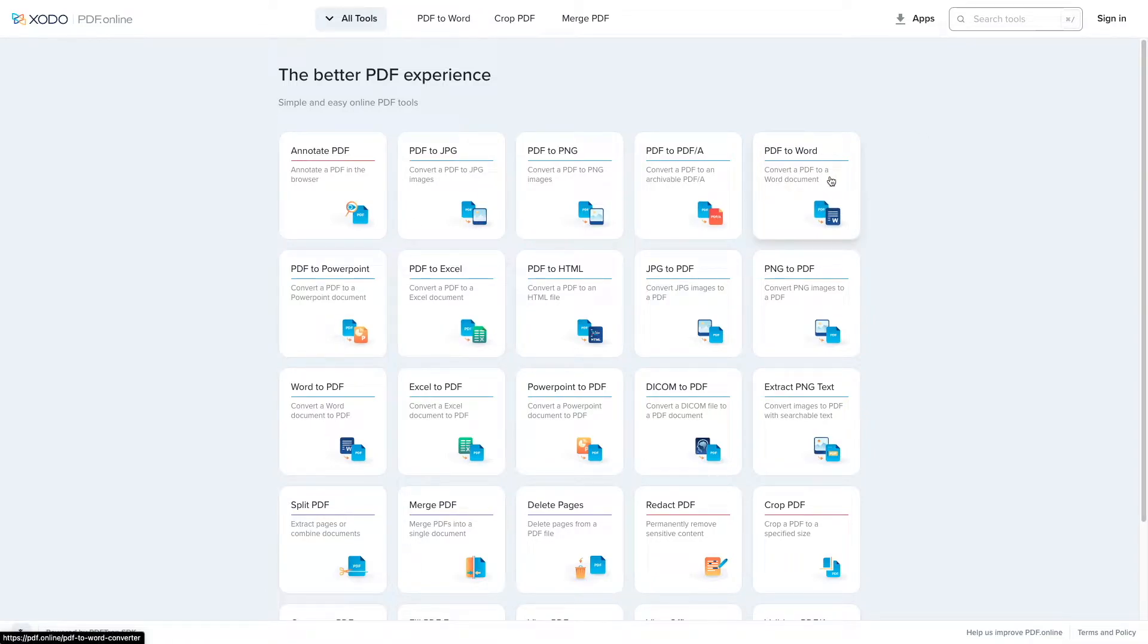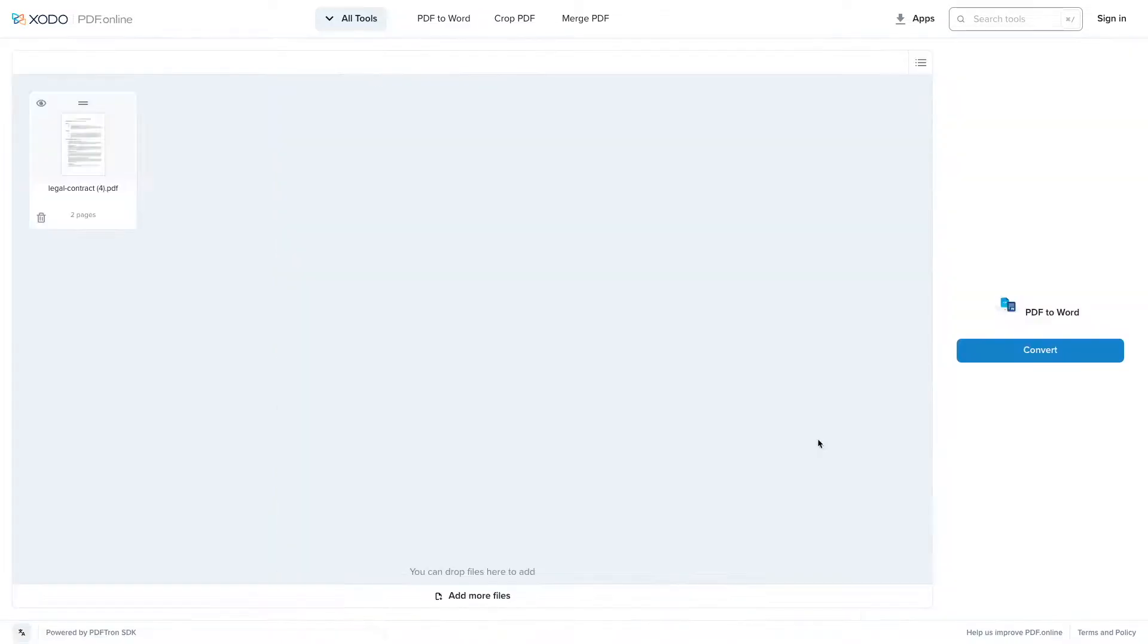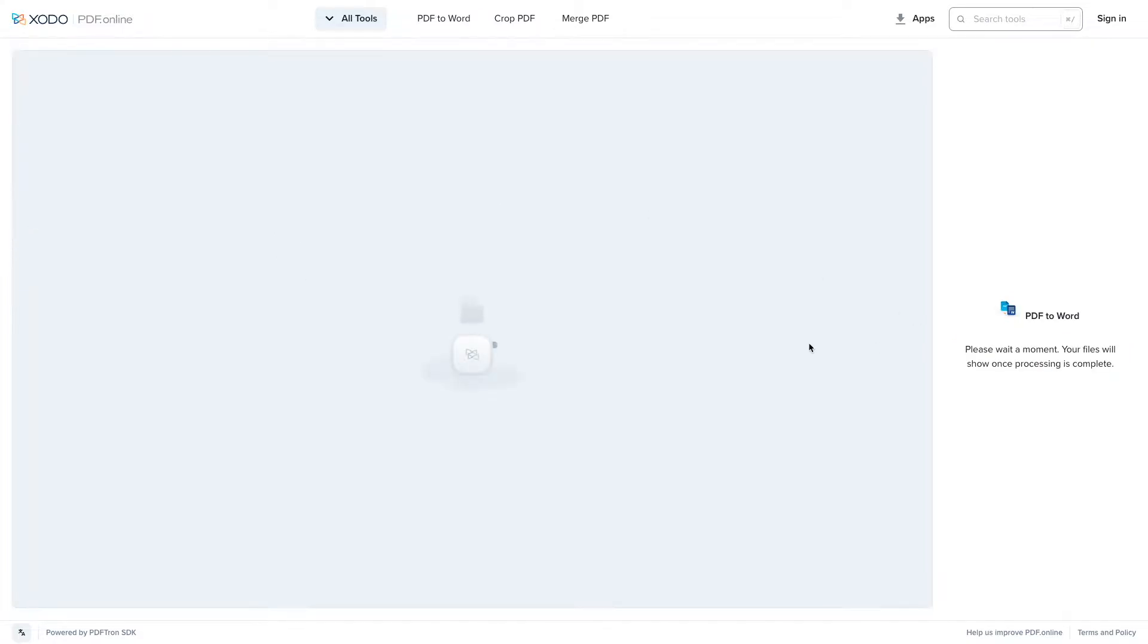Let's go ahead and convert a PDF to Word document. Once I upload it, it's a PDF document, legal contract right here, and I can go ahead and convert.